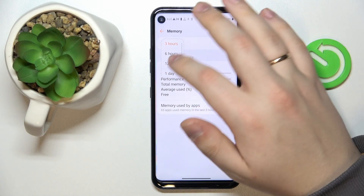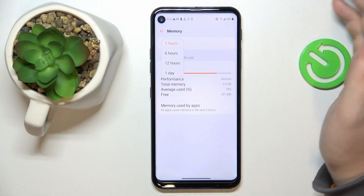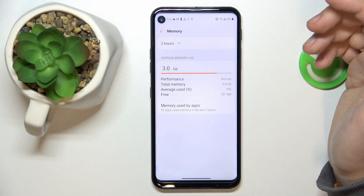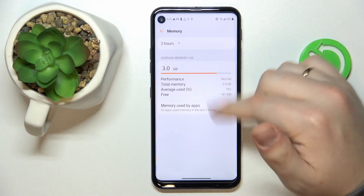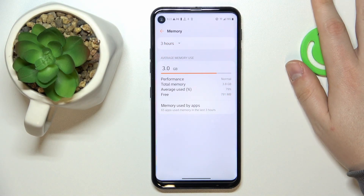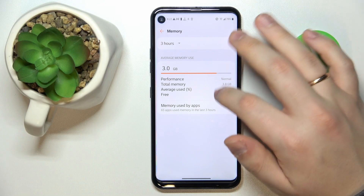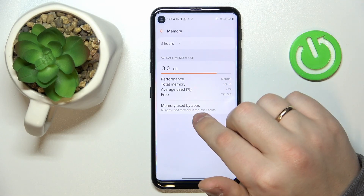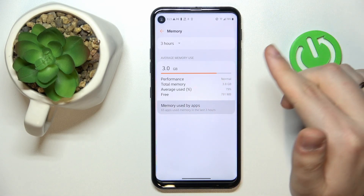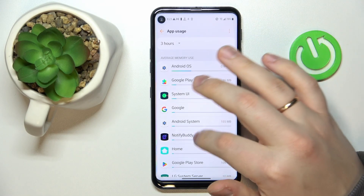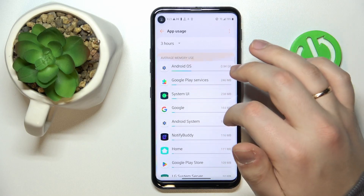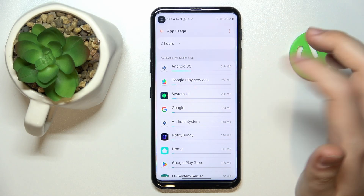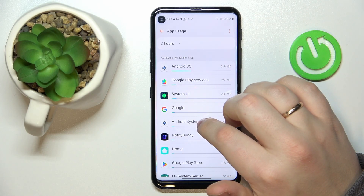You can choose the time period for which you would like to check this data, along with some other useful information. There is also the Memory Used by Apps page, which allows you to see which app or service uses the most RAM.